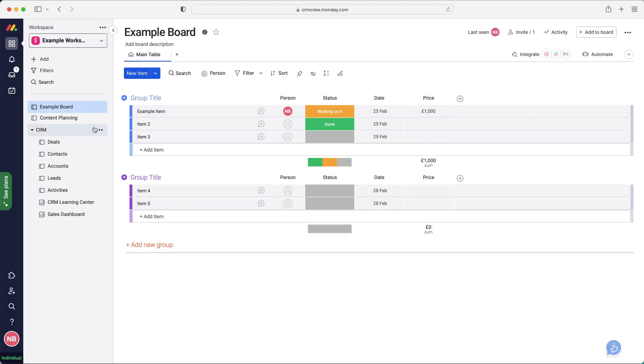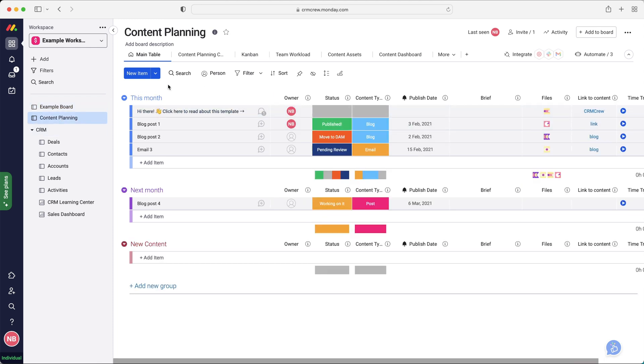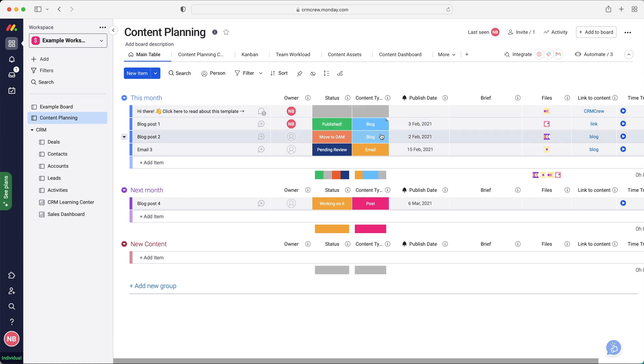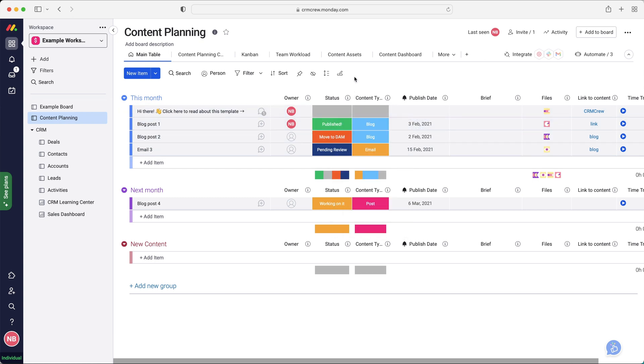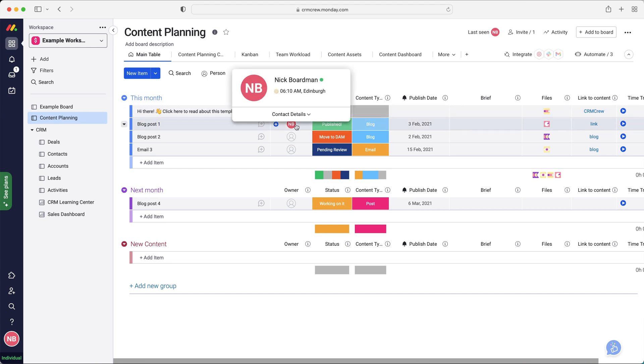So I've already added a few examples. I've got content planning and I've added the CRM. So if we go to content planning, they've created this board. This is a template board that they created in which we can use to manage any content. So as you can see, blog, email, if I use that drop down menu, post, website, article, anything like that. So we just write in the blog post. We assign someone to it. So who's in charge.